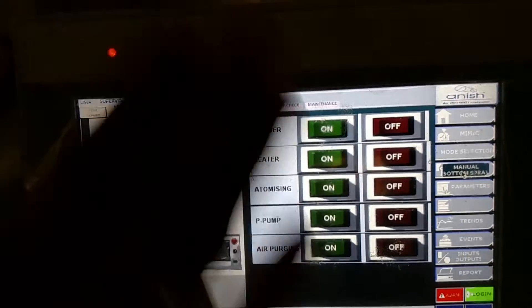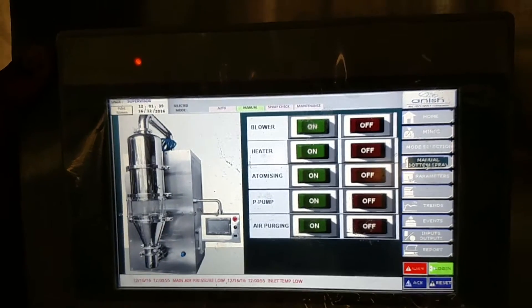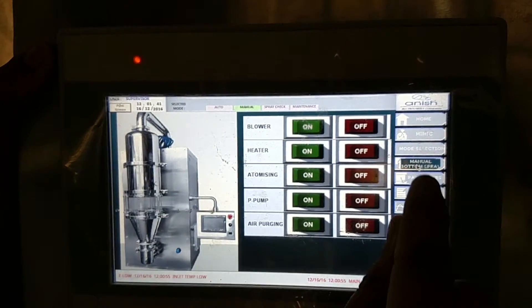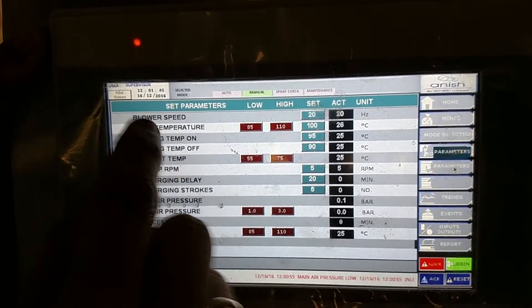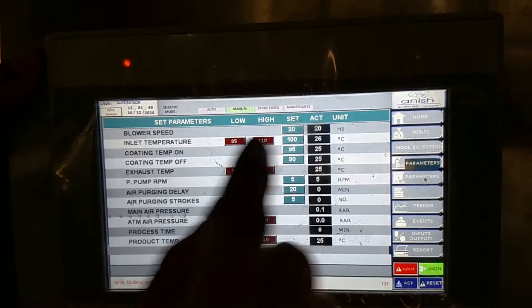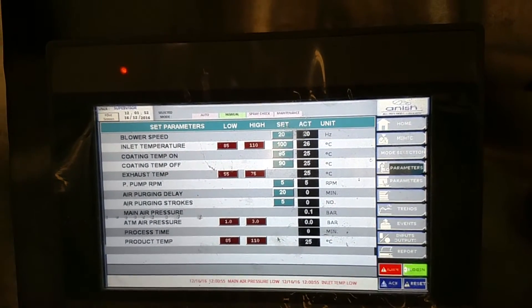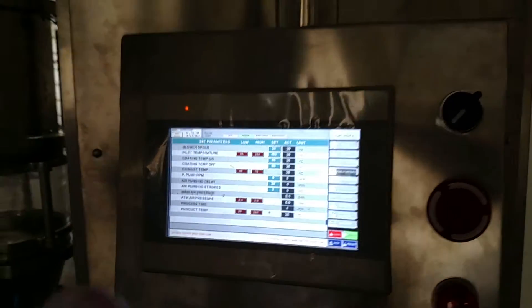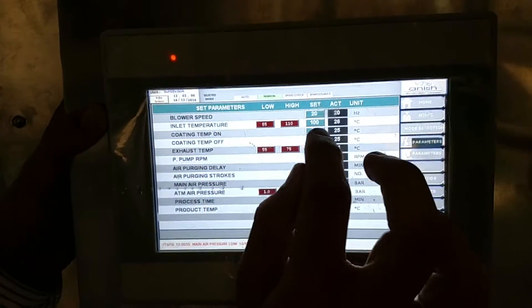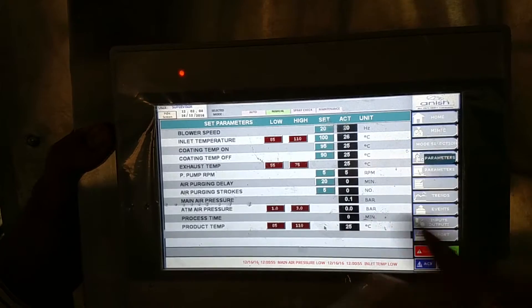Now the system is complete — blower and heater. We have to set the parameters on which we want to run our equipment. We will go to parameters. Blower speed is set to 20. Inlet temperature is set to 100. Coating temperature on is 95, and coating temperature off is 90. We can set it to any value that we want; here we have set it to 90.